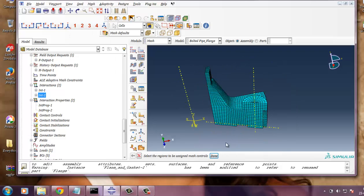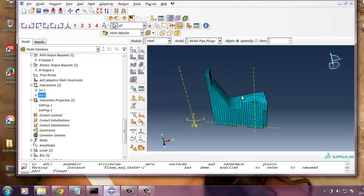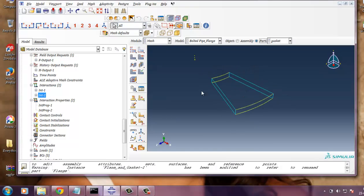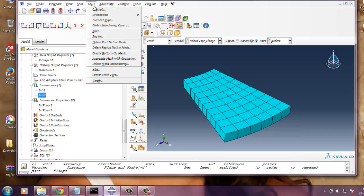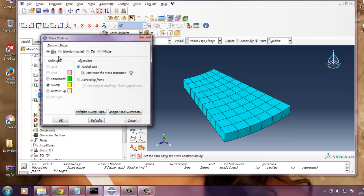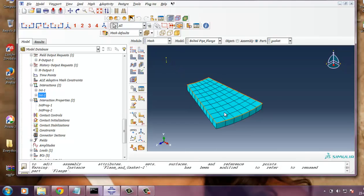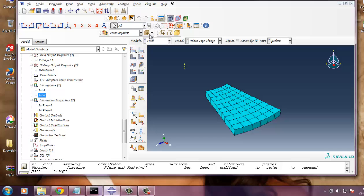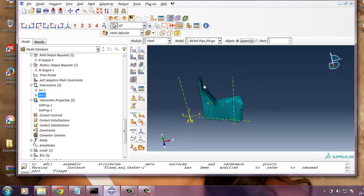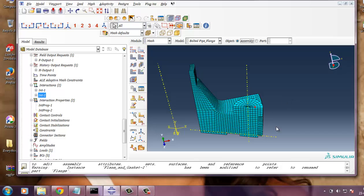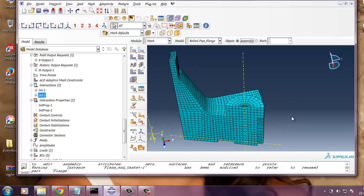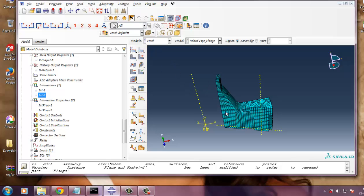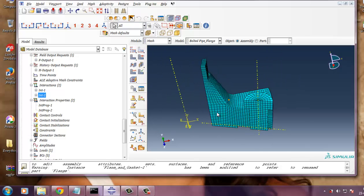So I have defined in mesh control, you need to define, before that, you need to make it independent. I won't do that because the type is constant. I have defined, which I can show you. Mesh control, element shape is hex-dominated. And the technique used is sweep. And algorithm for meshing is medial axis, which minimizes mesh transition. So this is proper. And I guess 60 elements are there. And for the bolt, 890 elements I have generated. You can refine this mesh if you need to.